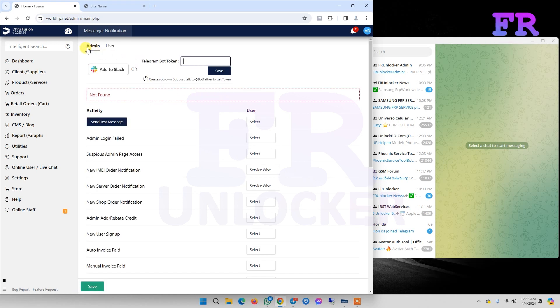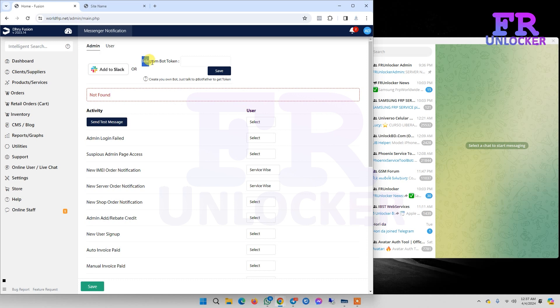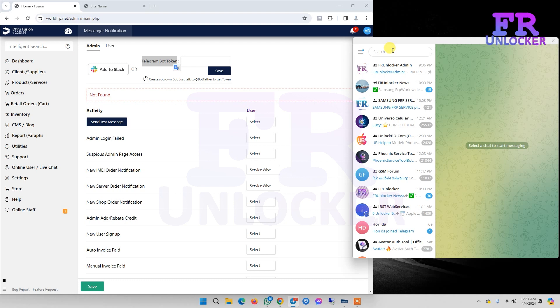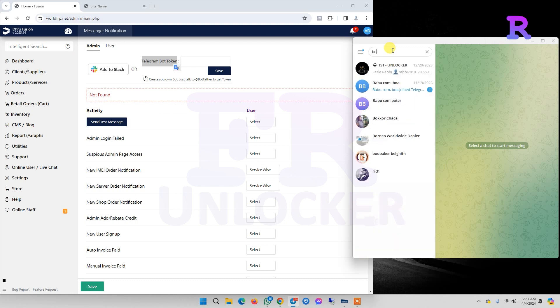Now we need an admin Telegram bot token. We need to go to our Telegram account and search for Bot Father.